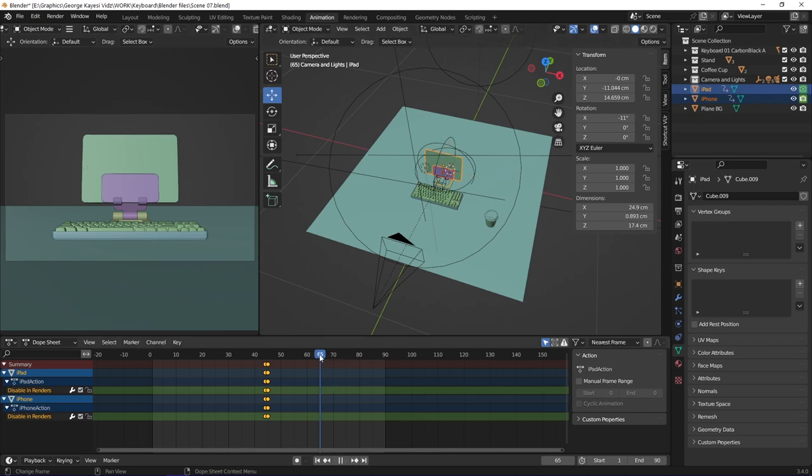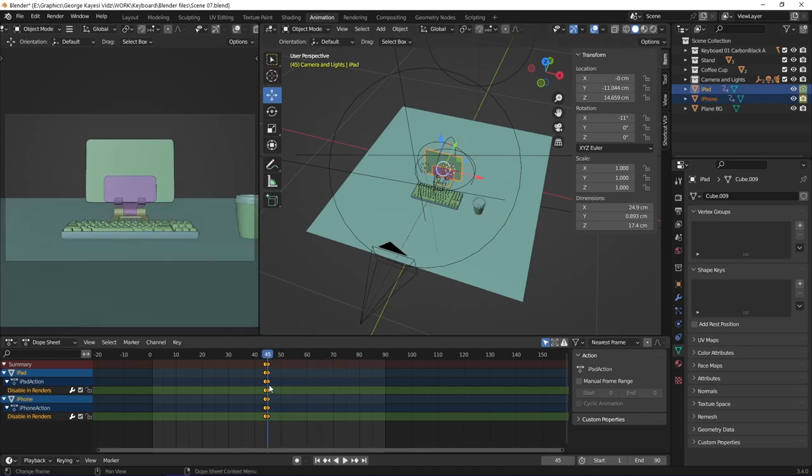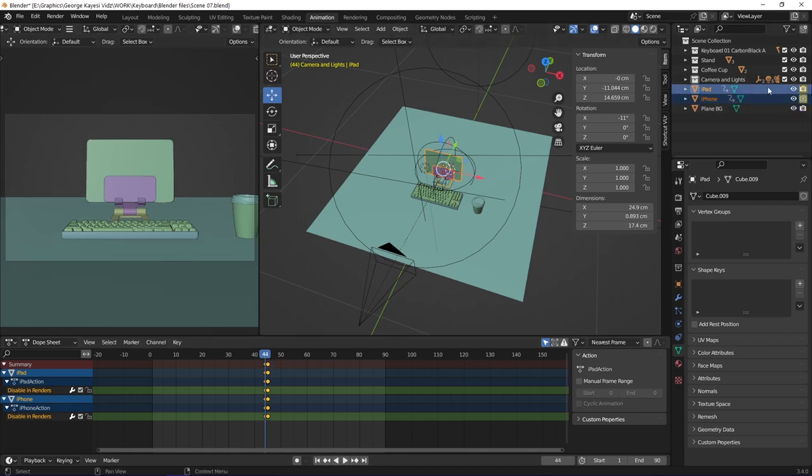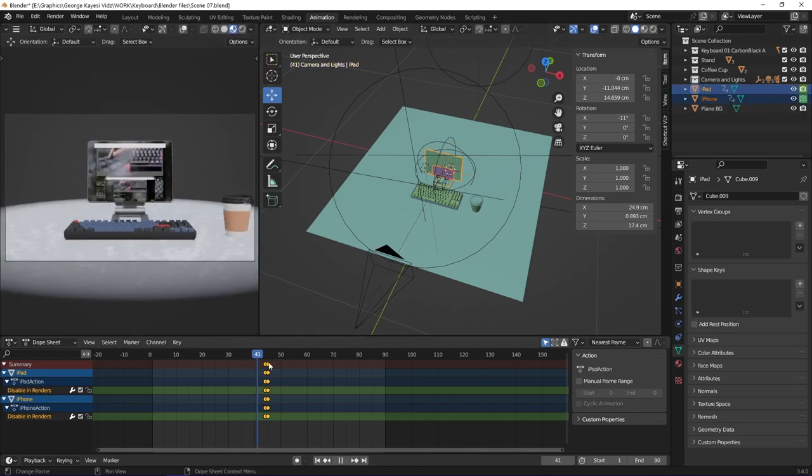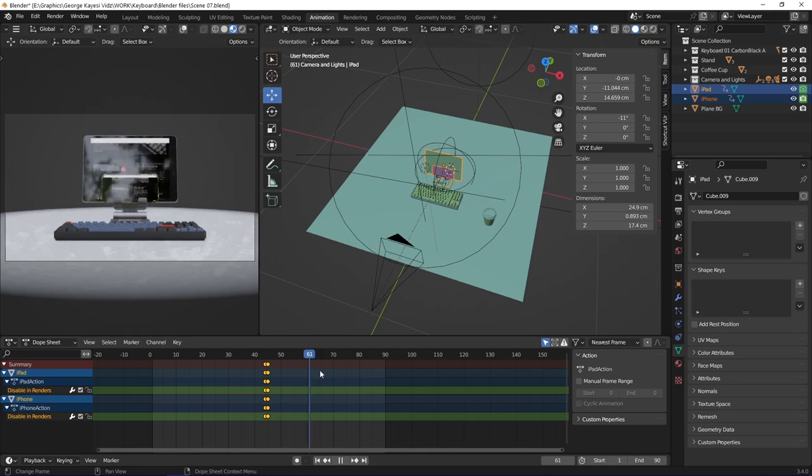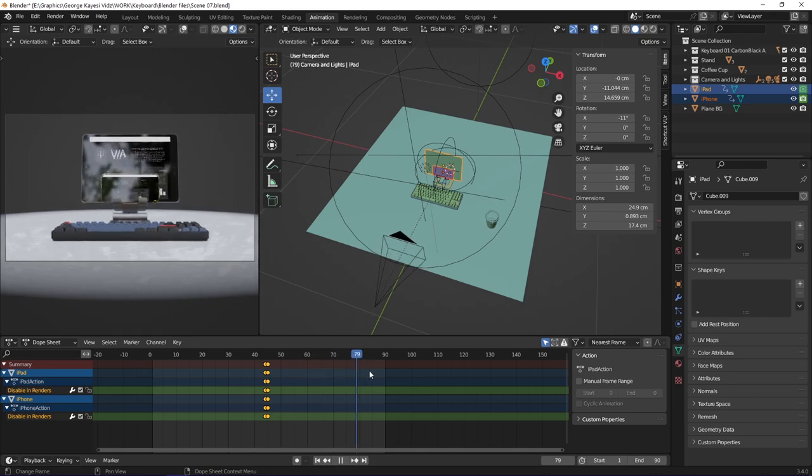At frame 45, the iPhone is the one visible in renders. At frame 44, the iPad is the one visible. The displays of the iPad and the iPhone have the video texture.